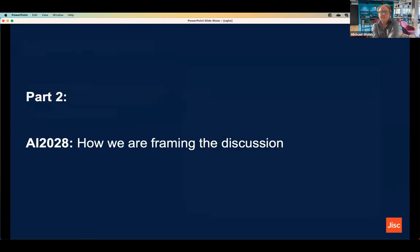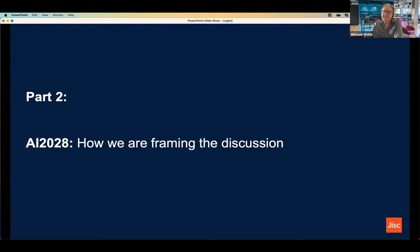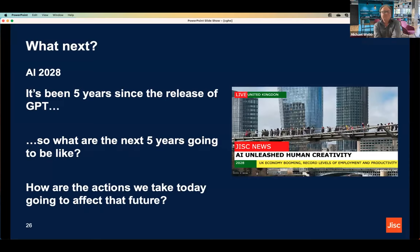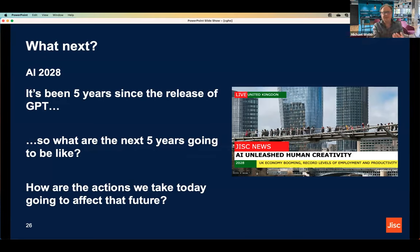That's a quick whiz through the work we're doing. Now for the second part: I'm going to run through how we talk about AI when people ask us what they should be doing. It's around the idea of AI 2028 — picking a round year felt too obvious, so I chose something slightly awkward. There's logic to it: it's been five years since the release of GPT, which first came out in 2018. What lessons can we learn by looking back over the last five years? What are the next five years going to be like, and how will the actions we take today affect that future?